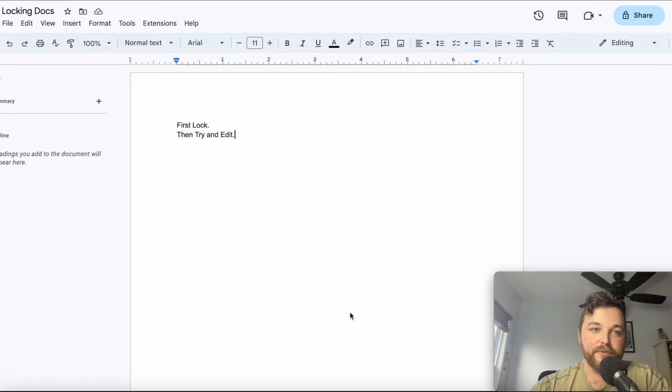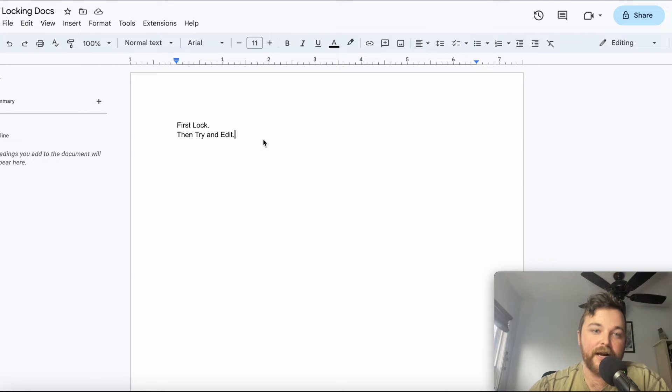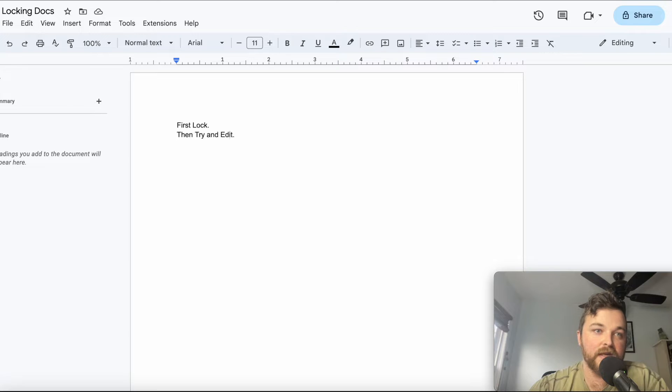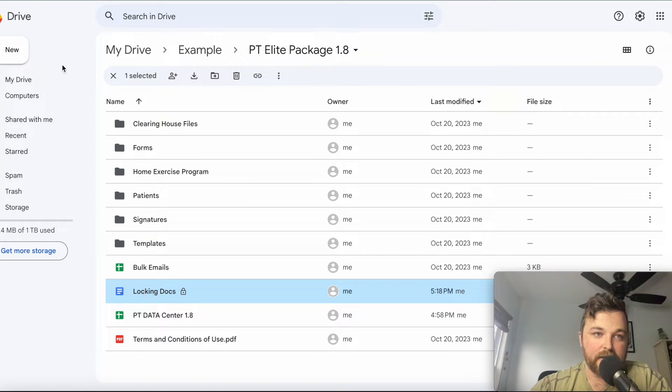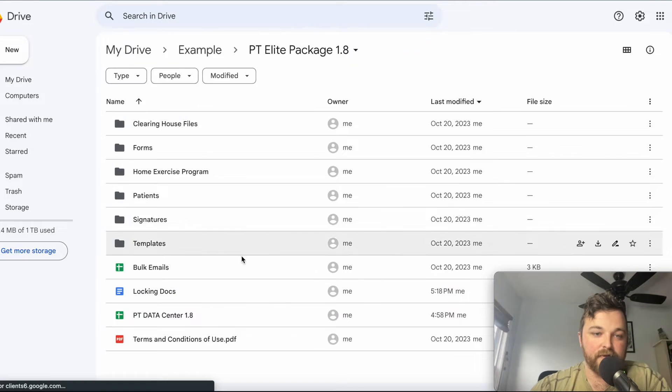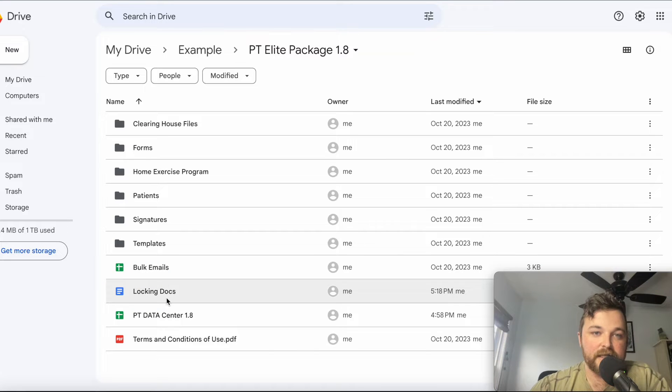Hey everyone, this is Max from Unsubscribed Healthcare. I wanted to go over how you can lock your documents. This is a feature that came out in September 2023. You can see here what I can do.